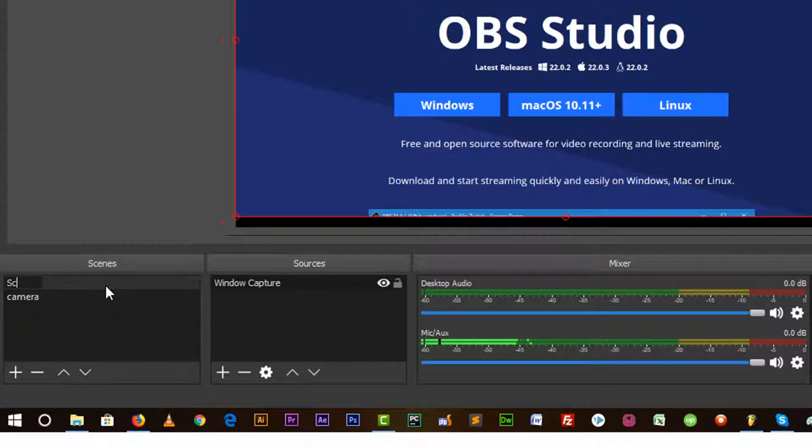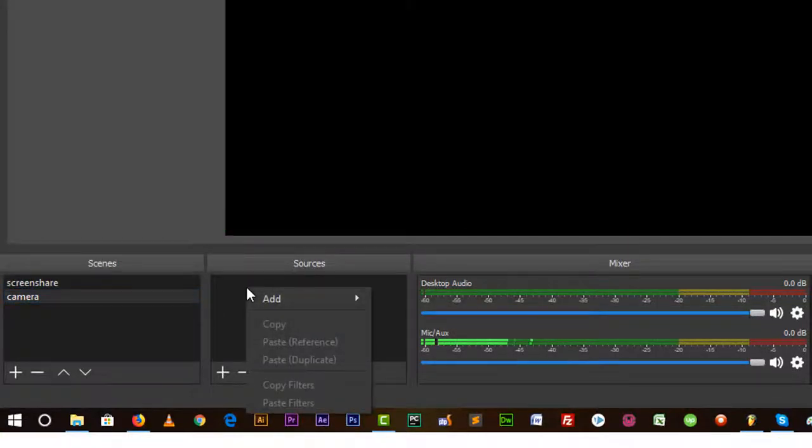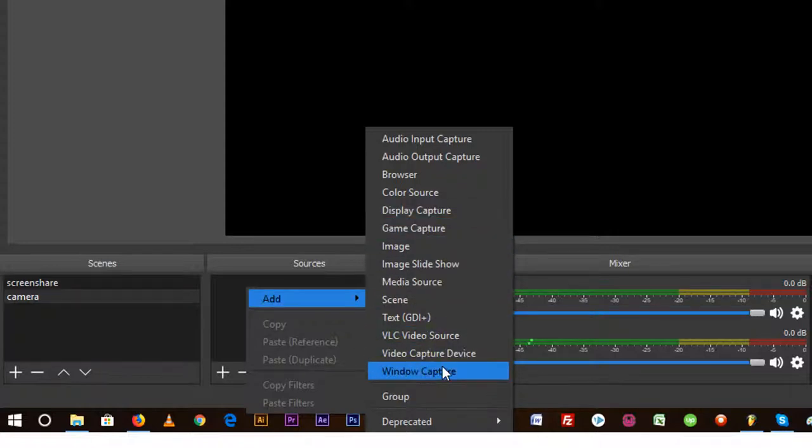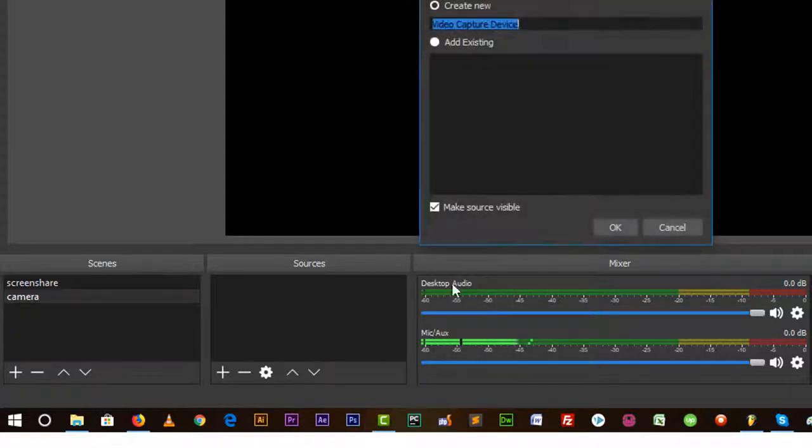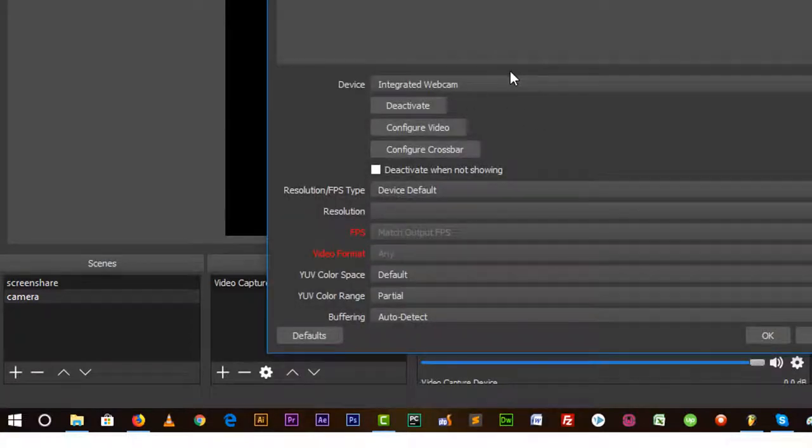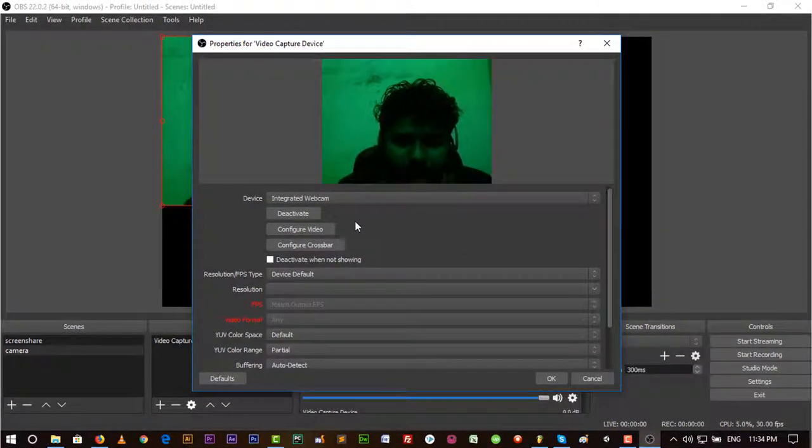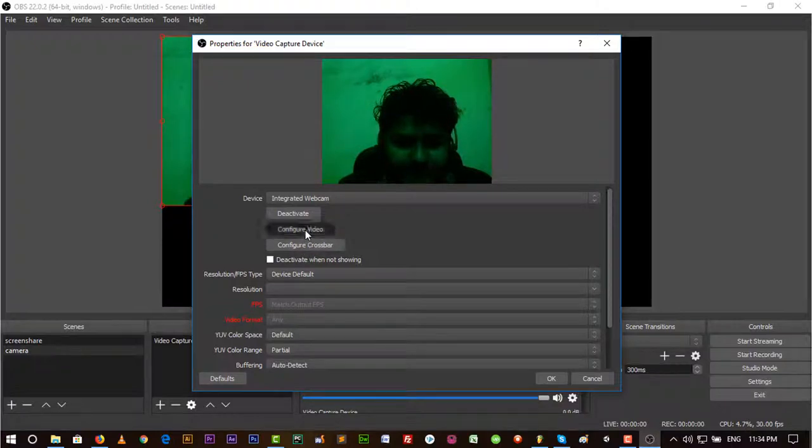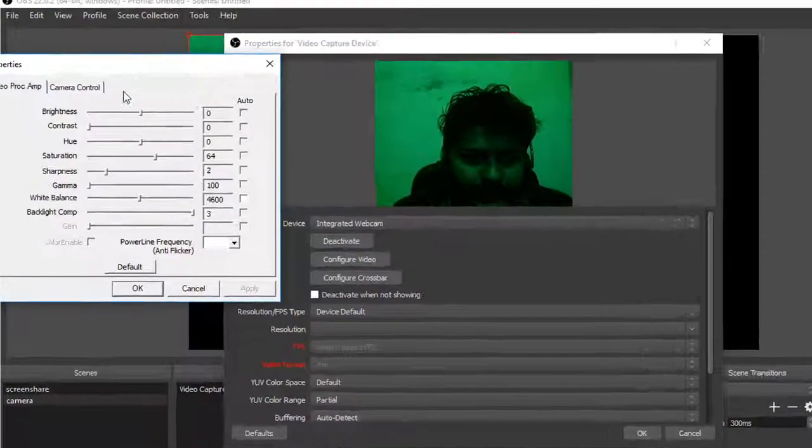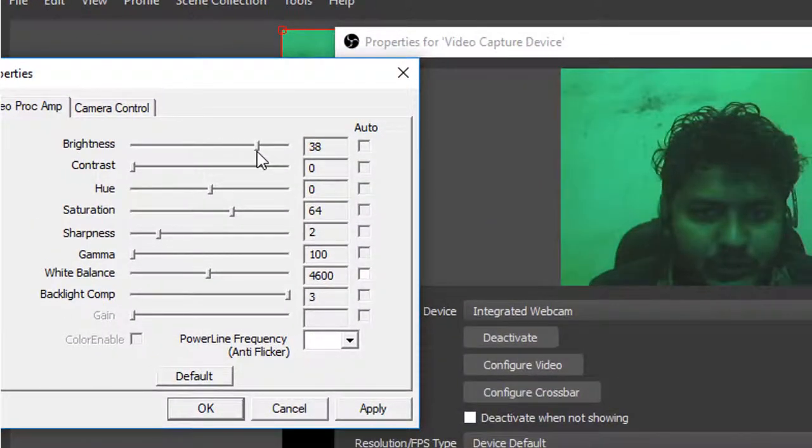Scene 1 should be Screen Share, and in Camera we need to add another source. Go there and select Video Capture Device. That will show my webcam. It's showing me, the quality is not so good.